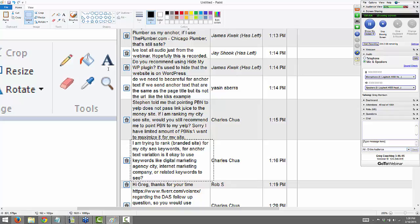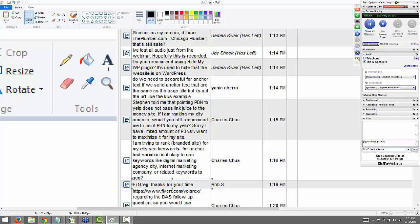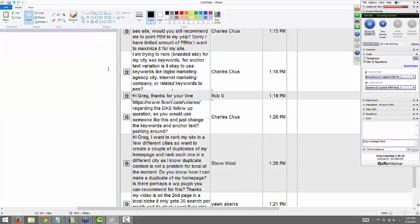From Charles: someone told me that pointing a PBN to Yelp does not pass link juice to the money site. If I'm ranking my city SEO, would you still recommend pointing PBNs to my Yelp? If the place you're linking to has a link going to your money site, it's going to power it up.